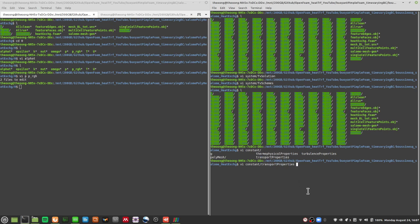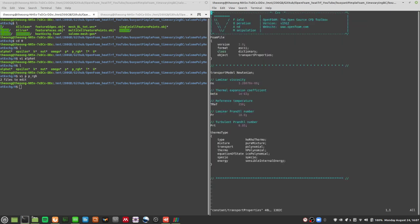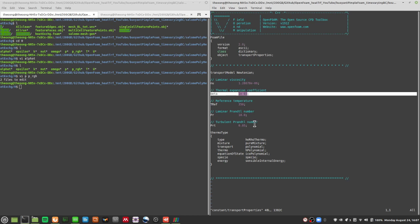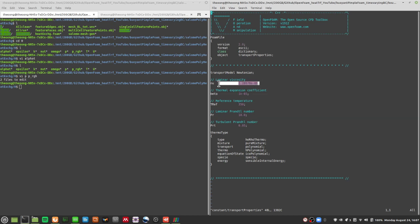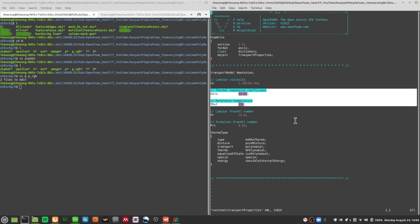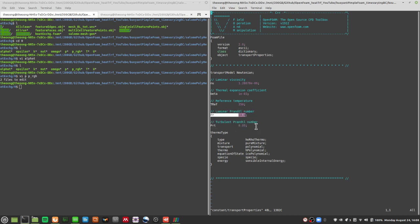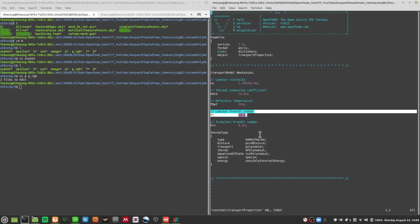You also need a transportProperties file instead of thermophysicalProperties, because buoyantBousinesqPimpleFoam uses transportProperties. In there you define your laminar viscosity, your beta thermal expansion coefficient, your kinematic viscosity, T_ref — which determines how density changes — your laminar Prandtl number and turbulent Prandtl number. One limitation is that OpenFOAM doesn't seem to allow these Prandtl numbers to change with temperature.